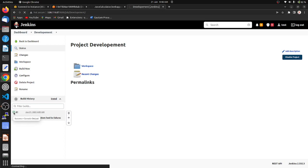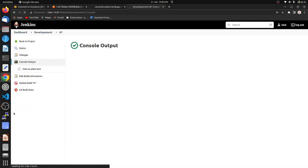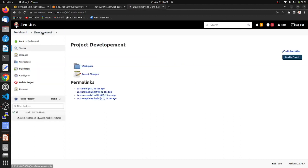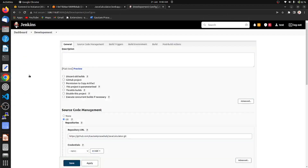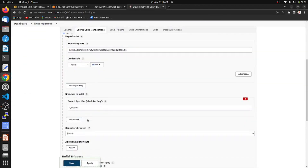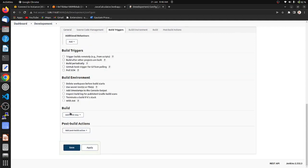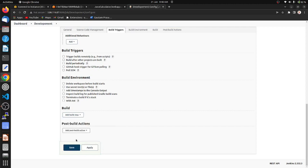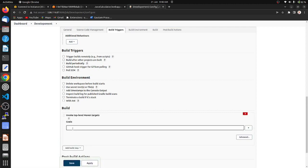We got no errors. We can see in the console output: finished with success. Now go to our development job again and configure it for continuous build. We have to go to the build steps section and choose 'Invoke top-level Maven targets'. Our goal is to set the target to 'package'.